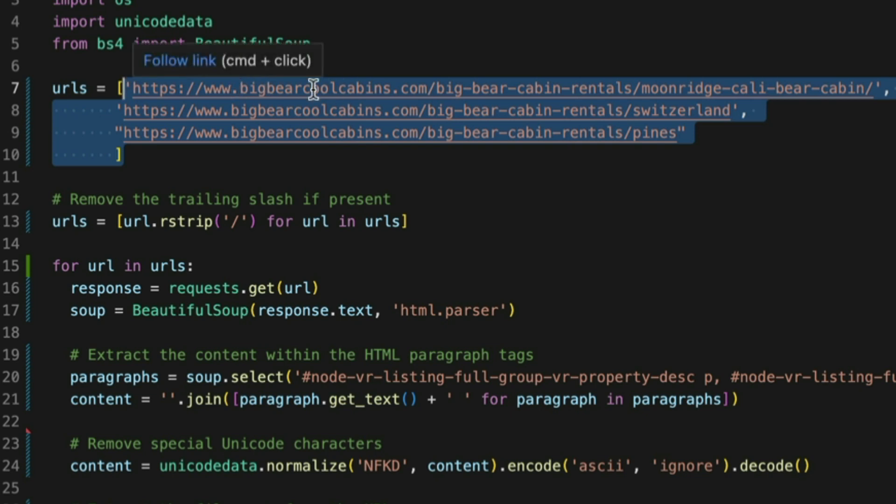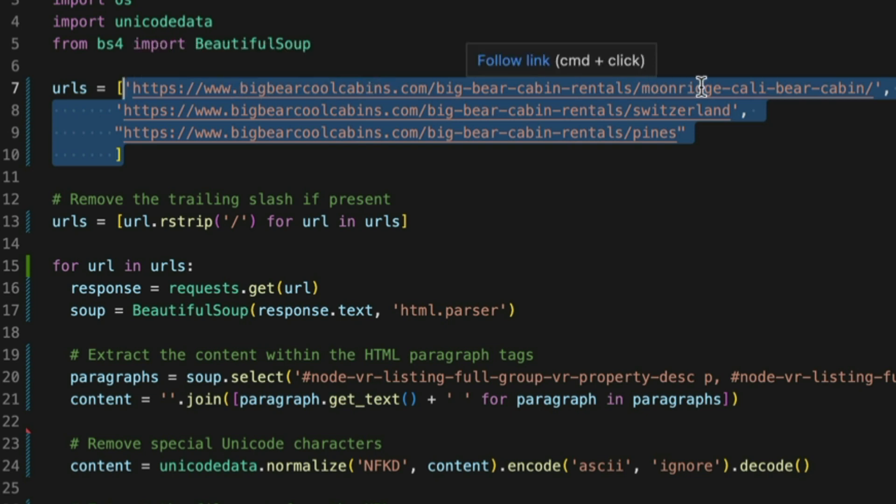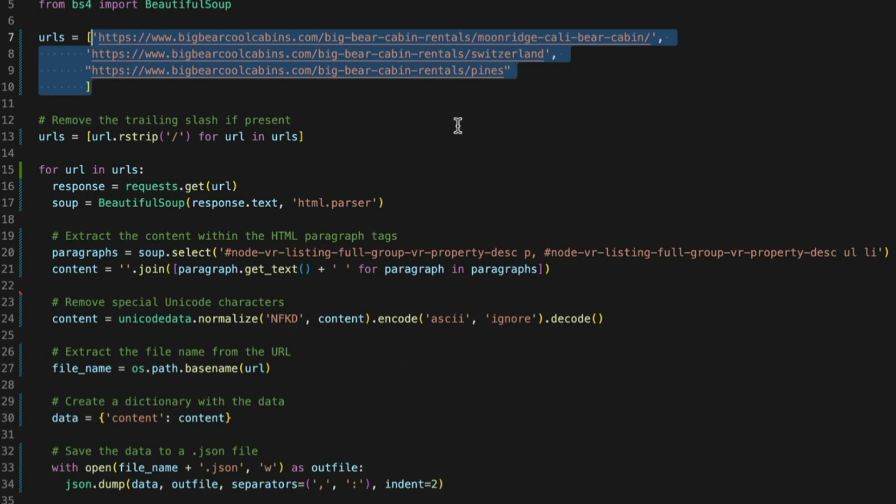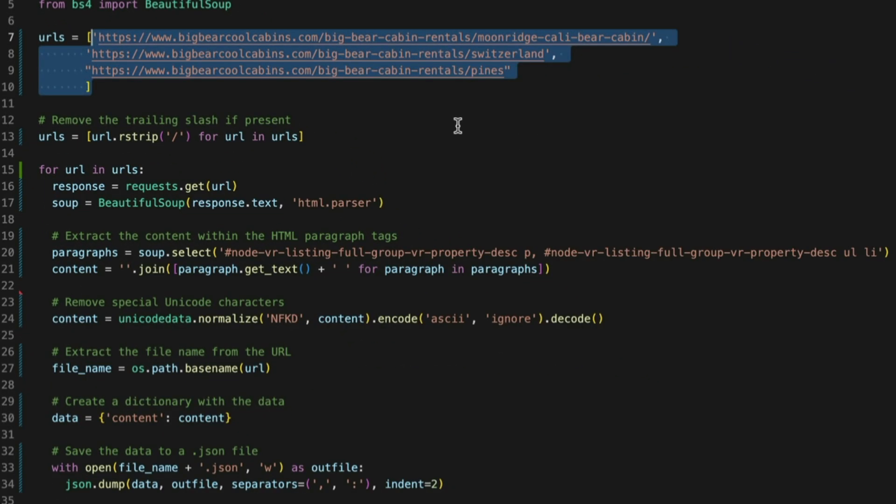So here we're looking at three different website URLs, right? And then once it grabs those URLs, then what it does is it grabs all the content from the URLs based off of the selectors that I feed it.